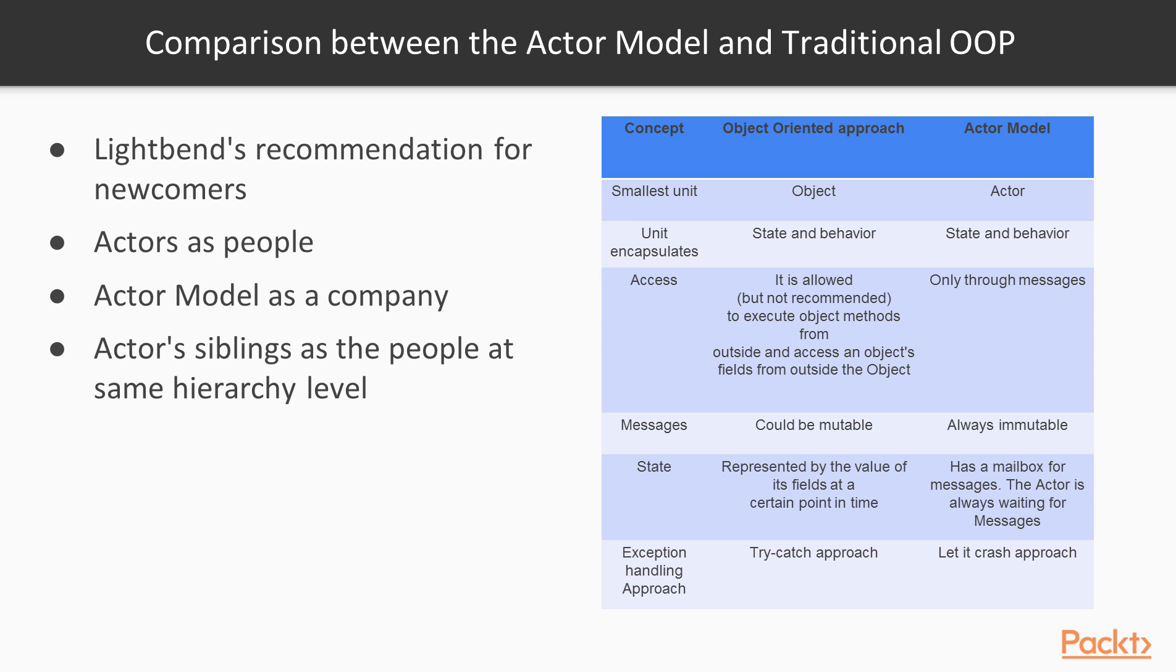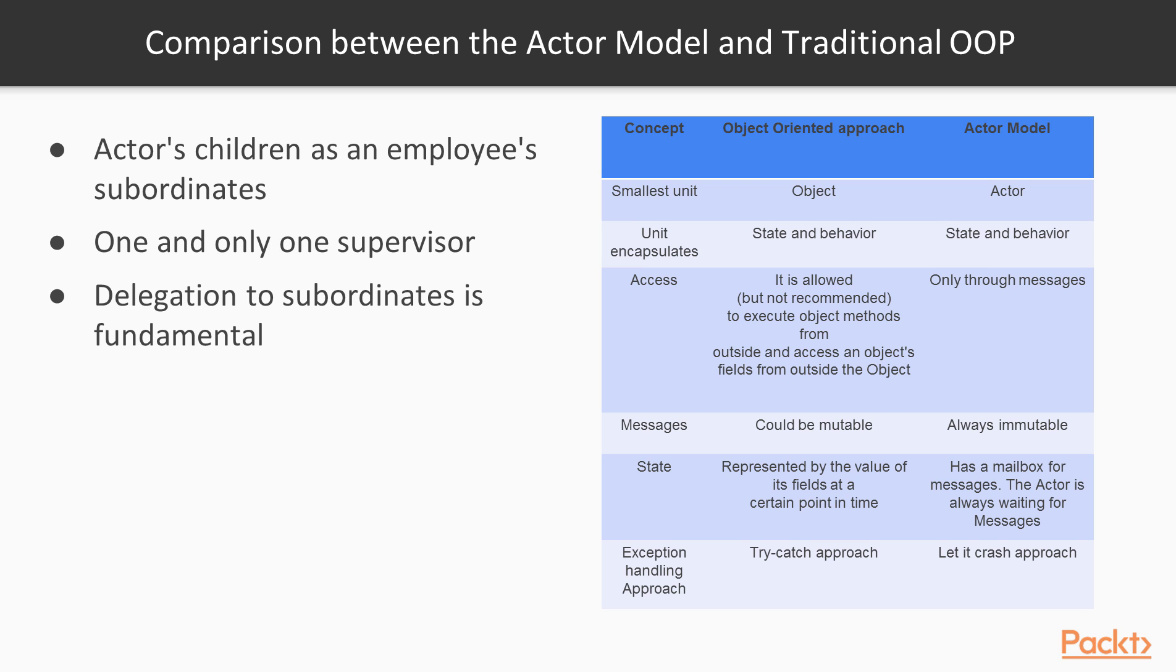Here we have a comparison between the ACTA model and traditional OOP. We highlight Lightbend, which is the company behind Scala, which is recommended for newcomers. Think of actors as people. Think of your actor model as a company. Think of your actor's siblings as the people in the same hierarchical level as the employee. Think of your actor's children as an employee's subordinates. An actor has one and only one supervisor. The success of the actor model is delegation, especially with blocking tasks.